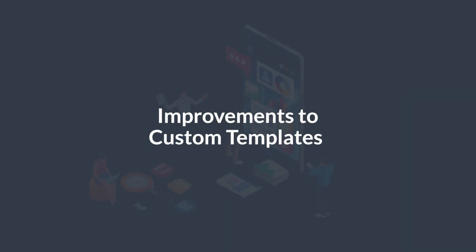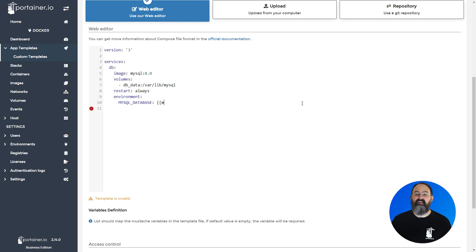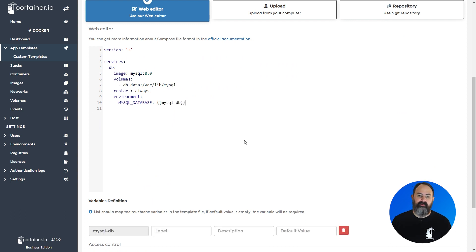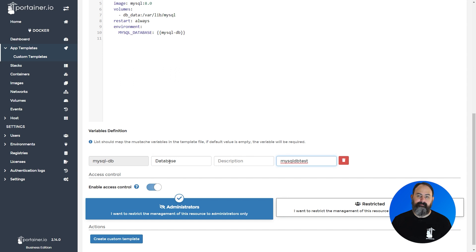App templates are a powerful feature for system administrators, letting you set up templated applications for users to easily deploy. In 2.14 we've extended our custom templates to let you easily create tags within your templates that a user can later fill in when deploying the template, allowing for much more customization of the individual deployment.